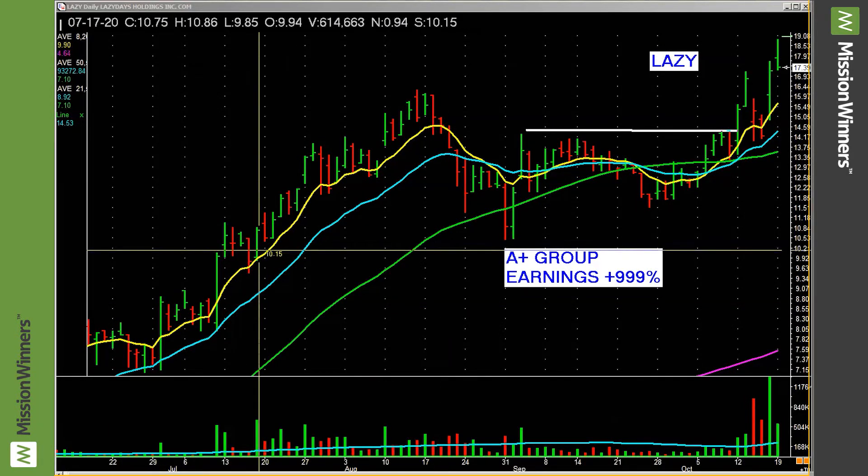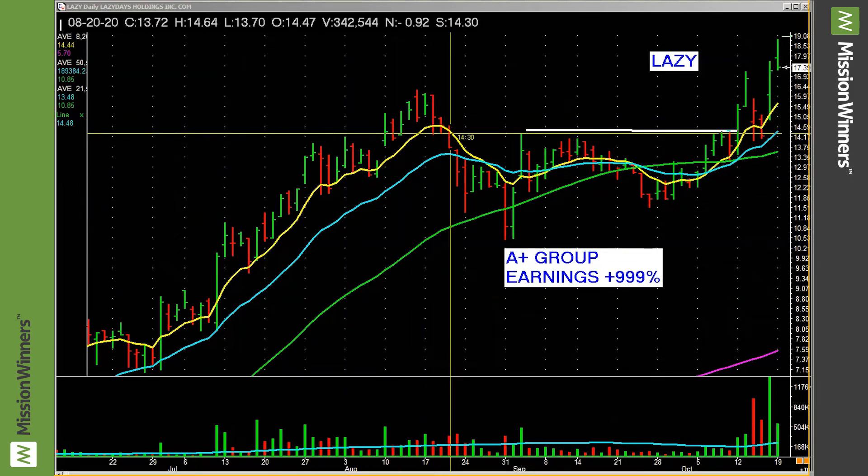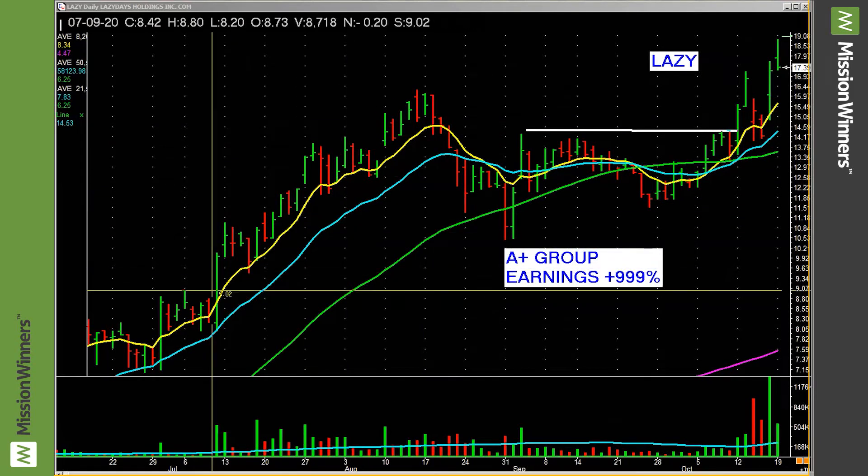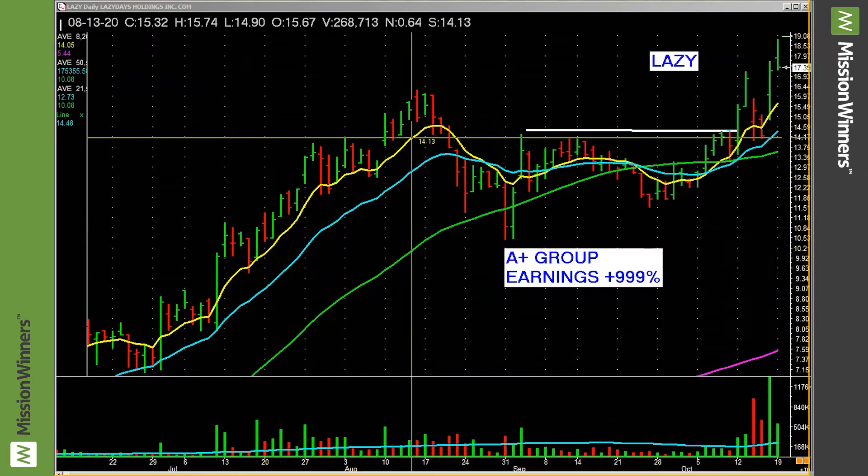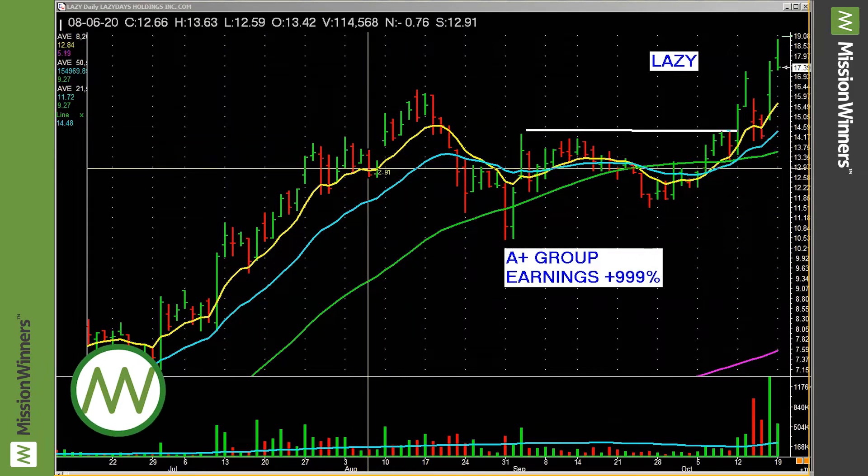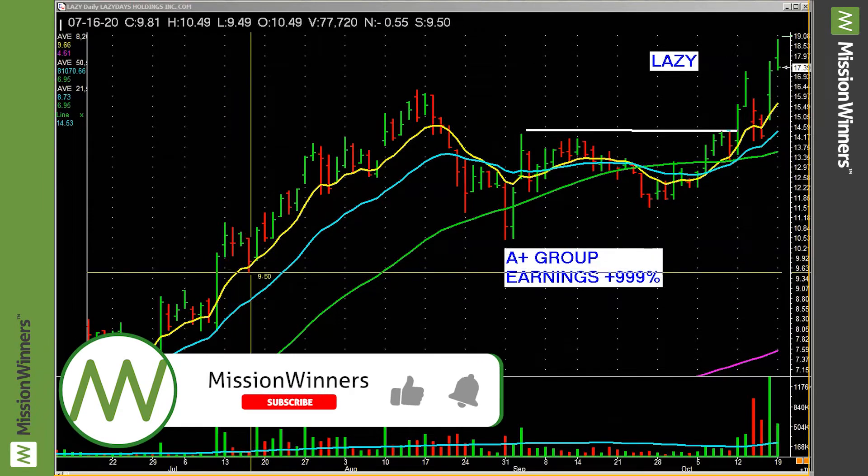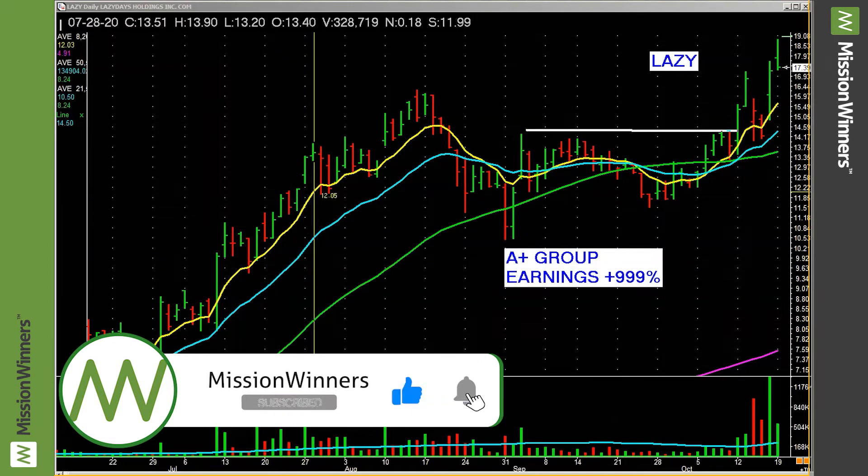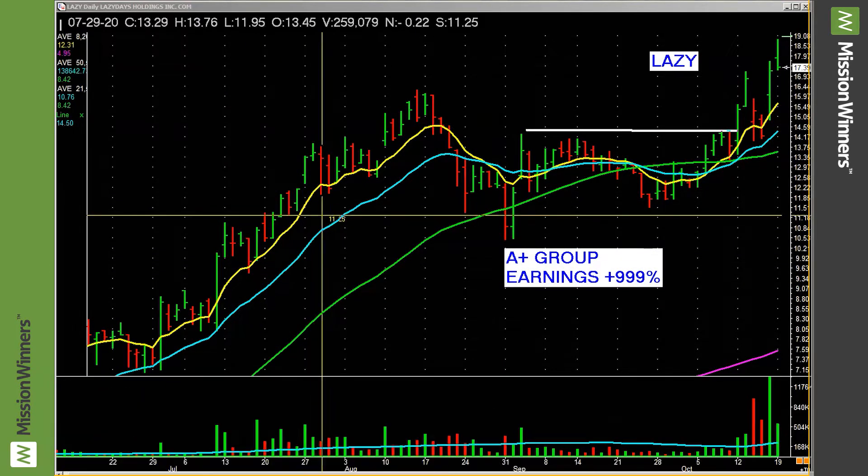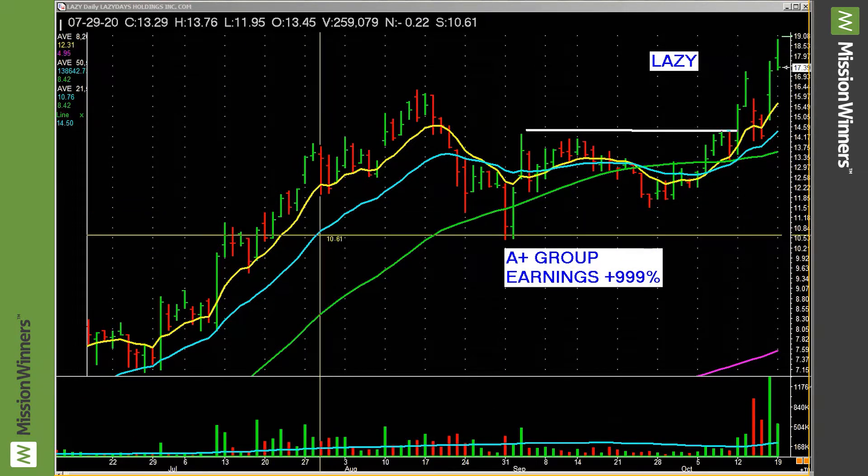Like right here, this is just nice. It's nothing fancy. It's just walking up the eight period exponential moving average. Nice price volume relationships. Green bars up, red bars down.